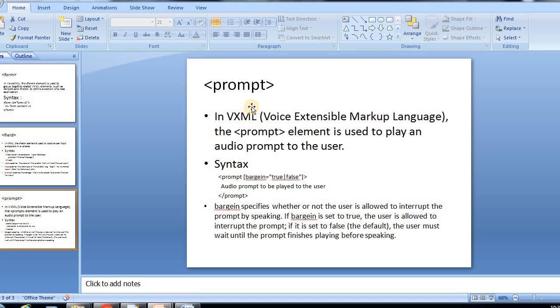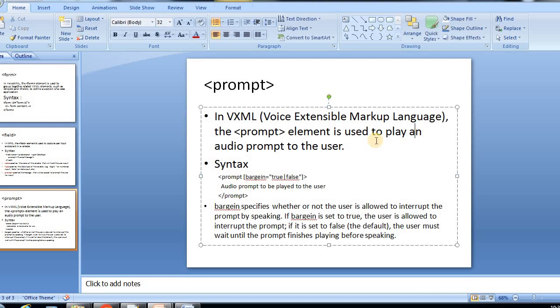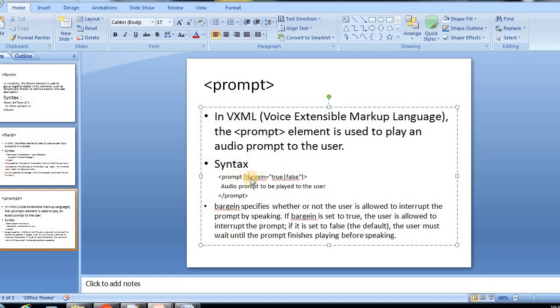If you see the prompt tag in VXML, the prompt element is used to play an audio prompt to the user. The syntax will be prompt tag, and this is optional if we keep it in square brackets, like bargin true or false, and then audio prompt to be played to the user.